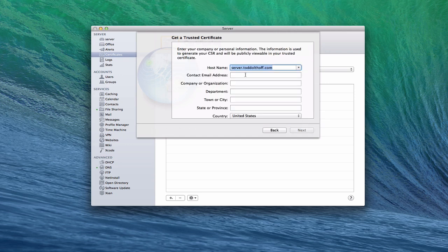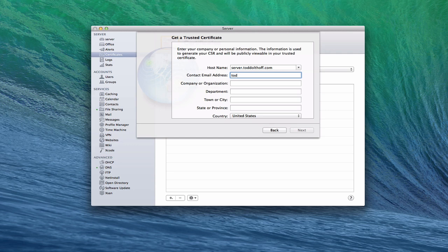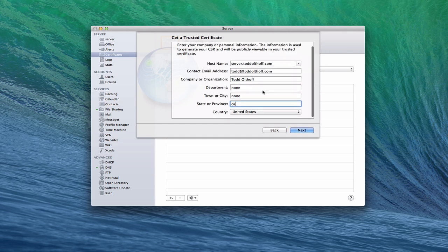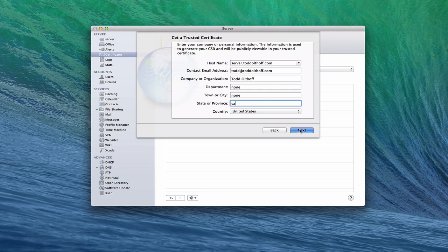So let's say there's my host name. You put in a contact email address. So you want to put in an email address that they're going to send the information to, or one that you've got contact for. So I'm just going to put one in right here. You'd have your organization. I'll just put that in there, put my name in there. You'd have a department. Let's put none. You'd have a town. None. I'm just going to make this up. California, United States. Okay. Then you go next.